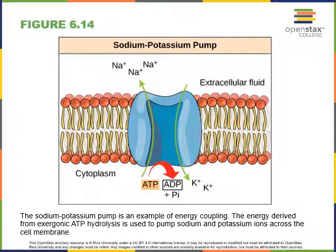Most cells have a high concentration of potassium and a low concentration of sodium in the cytoplasm compared to the extracellular fluid. These concentration gradients are created and maintained by a protein in the plasma membrane that uses the energy released when ATP is broken down in order to pump sodium out of the cytoplasm and potassium into the cytoplasm. Each time ATP is broken down, it releases inorganic phosphate and ADP — adenosine diphosphate. Every time ATP is broken down into ADP and inorganic phosphate, the sodium-potassium pump will pump three sodium ions out of the cell and two potassium ions into the cell.